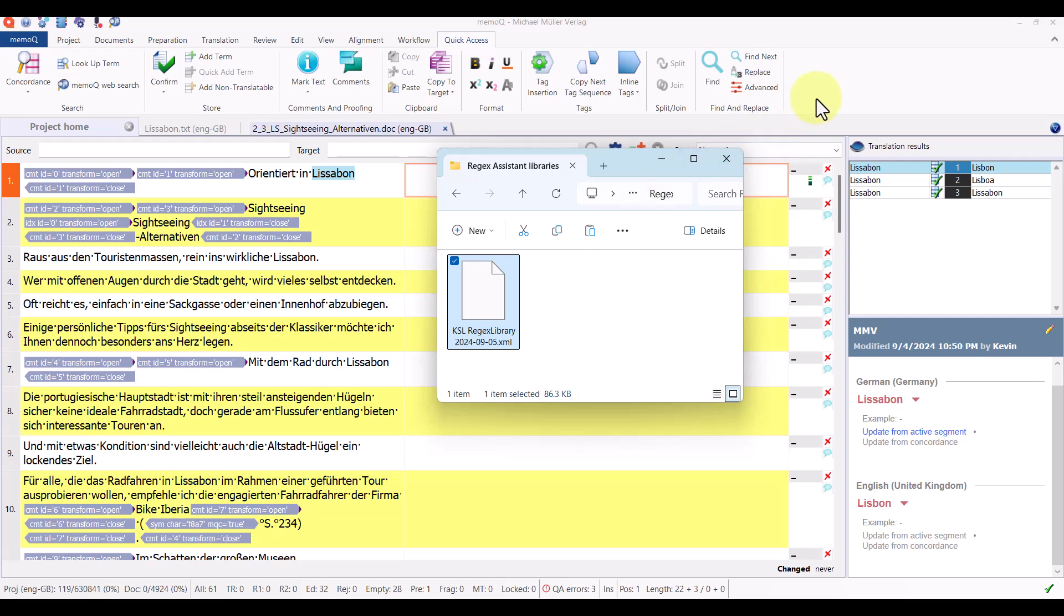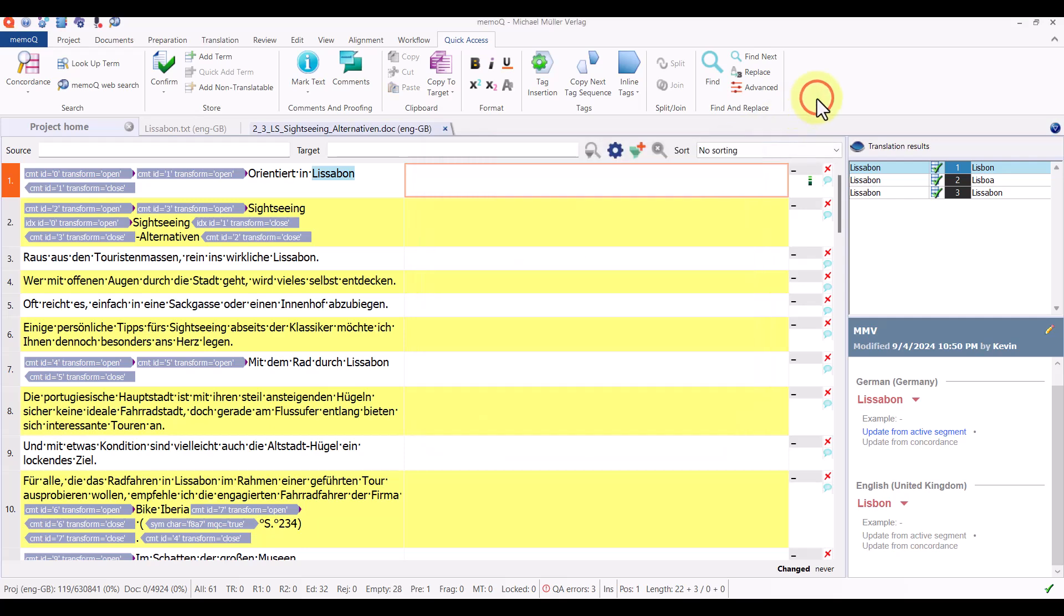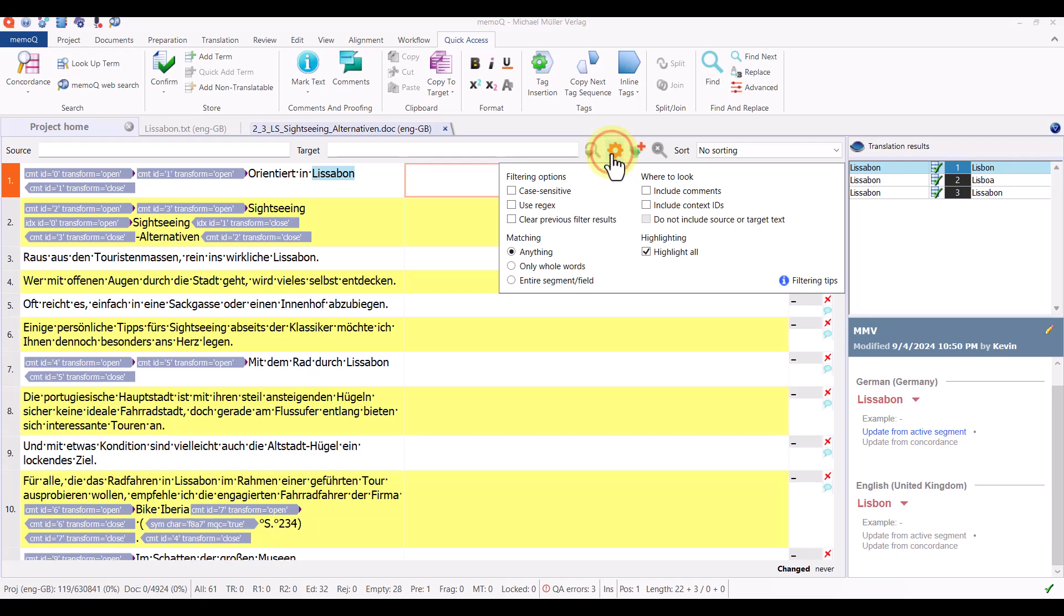To do that in memoQ we need to open the regex assistant. There are a number of ways to do that. In the working grid the easiest way is to go to this settings icon, click on it, and mark the checkbox to use regular expressions.